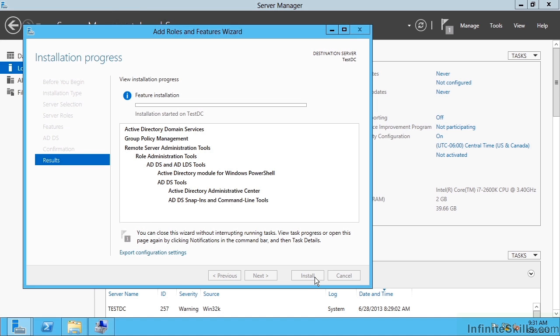Prior to Windows 2012, there was a DCPromo process used to initiate domain creation or adding a new domain controller to an existing domain. DCPromo is really gone — the process has been rewritten to be a lot more friendly and is all driven through Server Manager. The old unattended answer file you used to create with DCPromo has been replaced with PowerShell, and when I create this it will show me the PowerShell I would use to create these capabilities and automate this in the future.